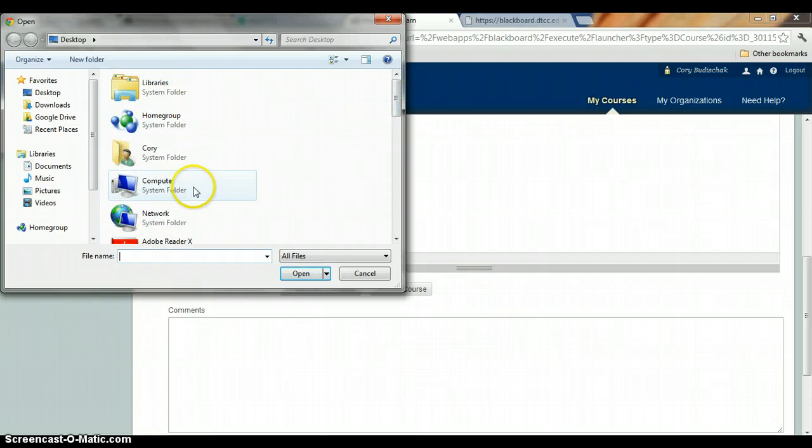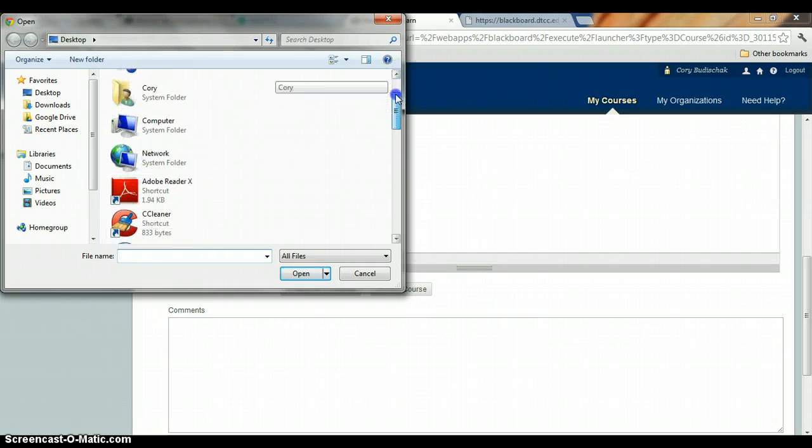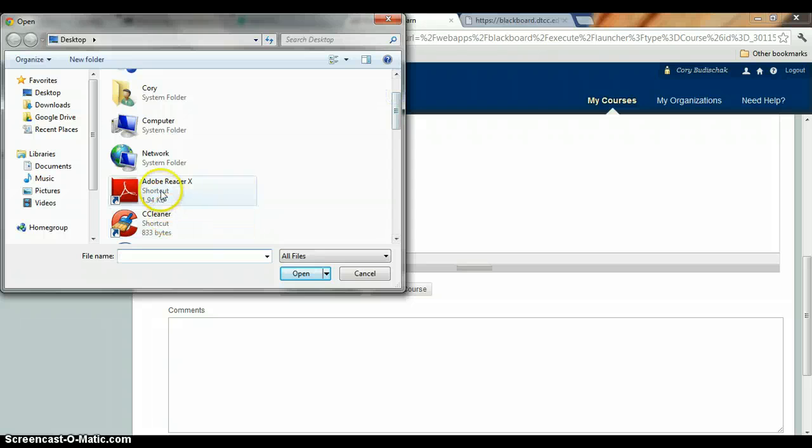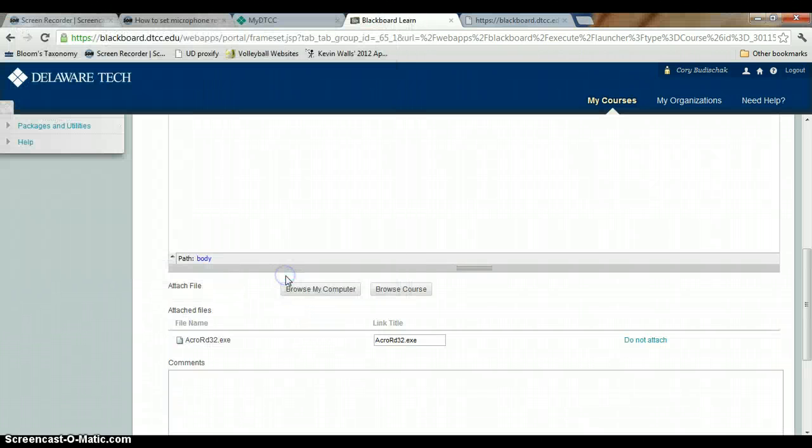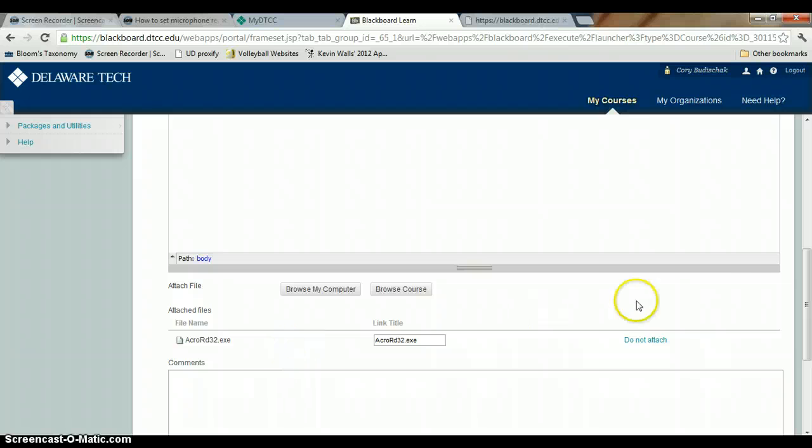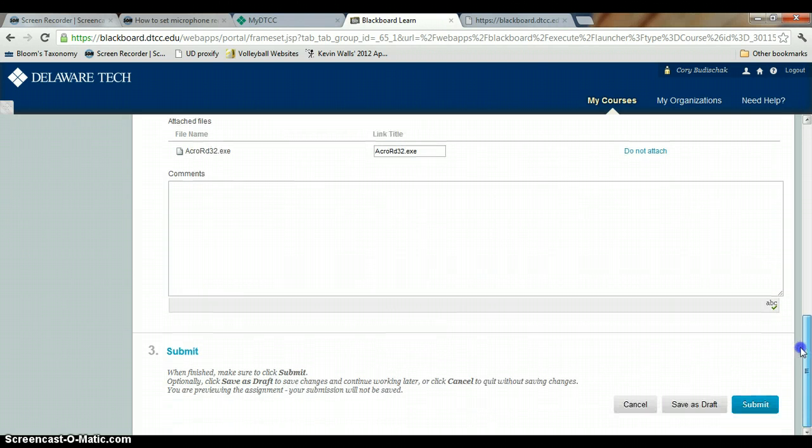But for example, if this was your Word file, you would hit this and open, and it would attach that. And all you'd have to do is hit submit.